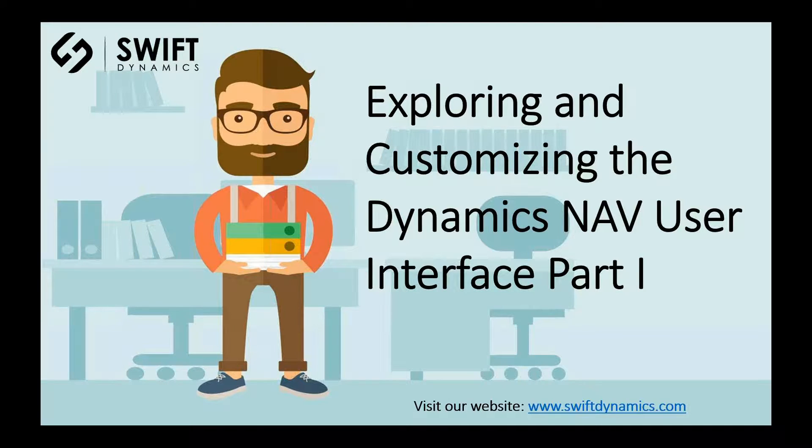Hi, welcome to the first part of our video series on customizing the user interface in Dynamics NAV. This video will discuss how to customize the Dynamics NAV user interface and provide a background on the list and card pages.